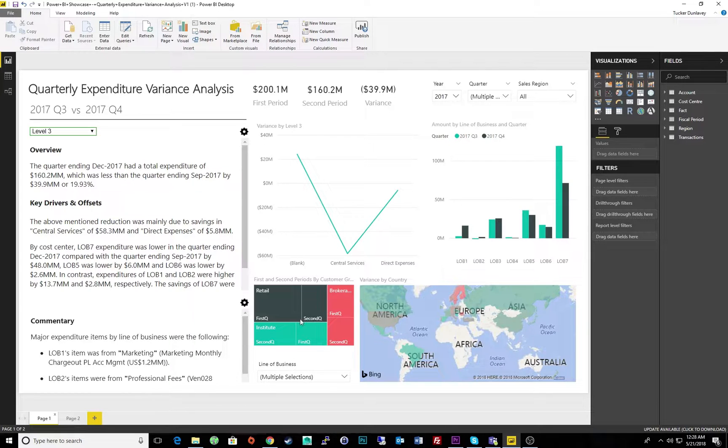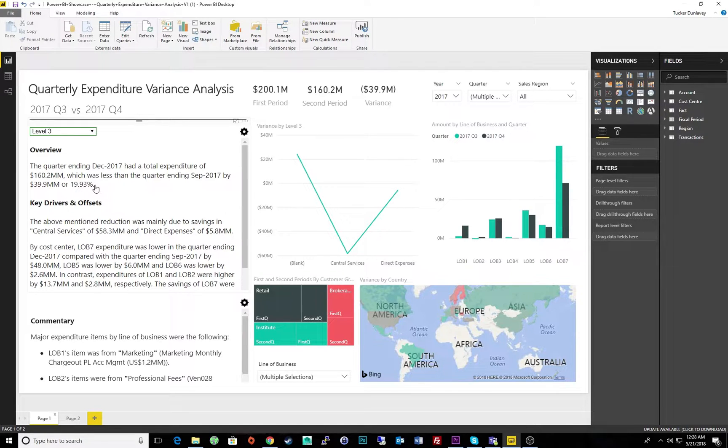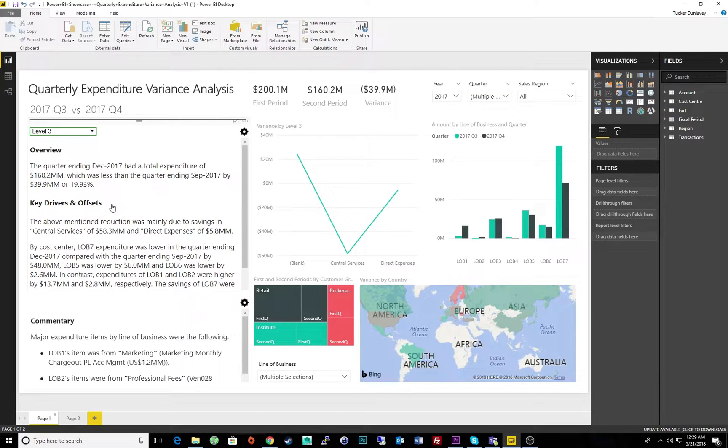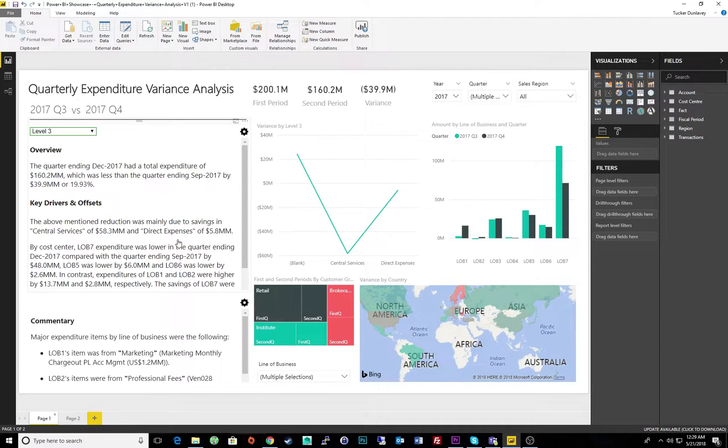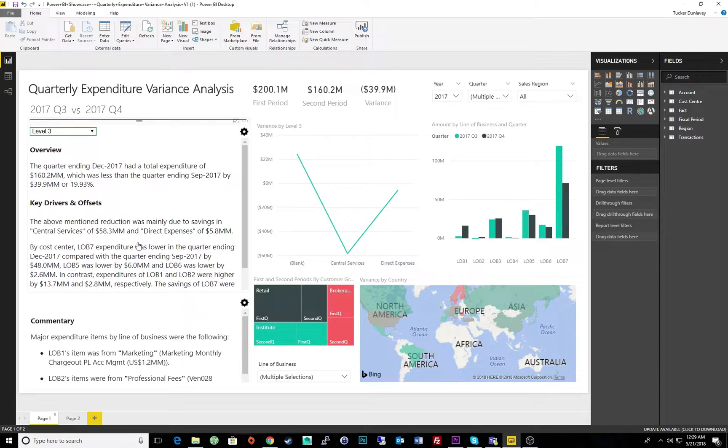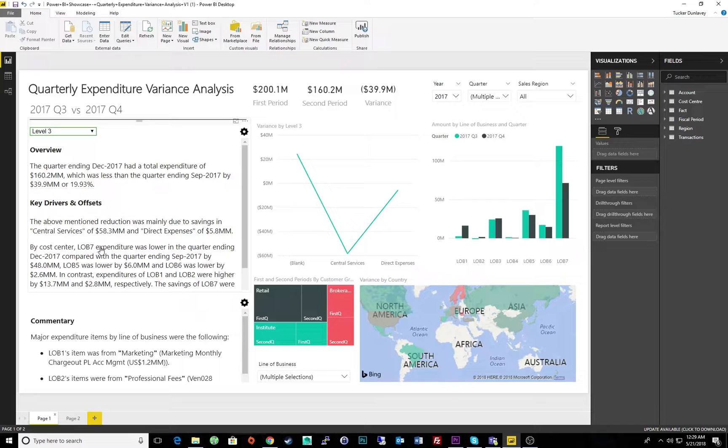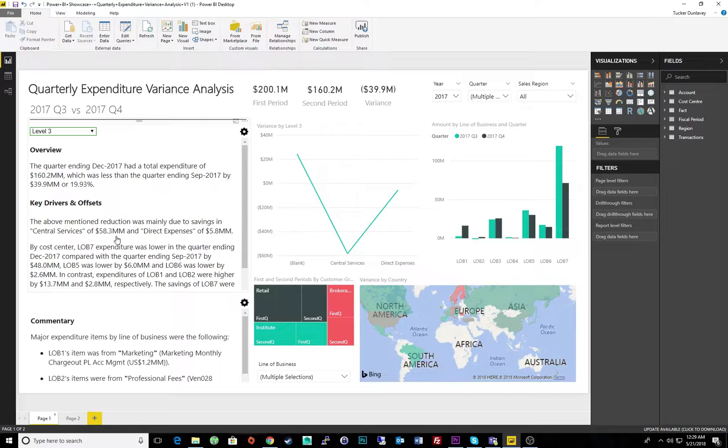In the overview, we can instantly learn that our total expenditure decreased by 19% between the quarters. Below, we can find the key drivers and offsets, which tell us that this decrease was caused mainly by savings in central services, followed by direct expenses. We can also see which lines of business were responsible for the savings and offsets. The paragraph makes the visuals easy to contextualize and complements the data. You will never need to search for the why within visuals because the narrative does the heavy lifting for you.